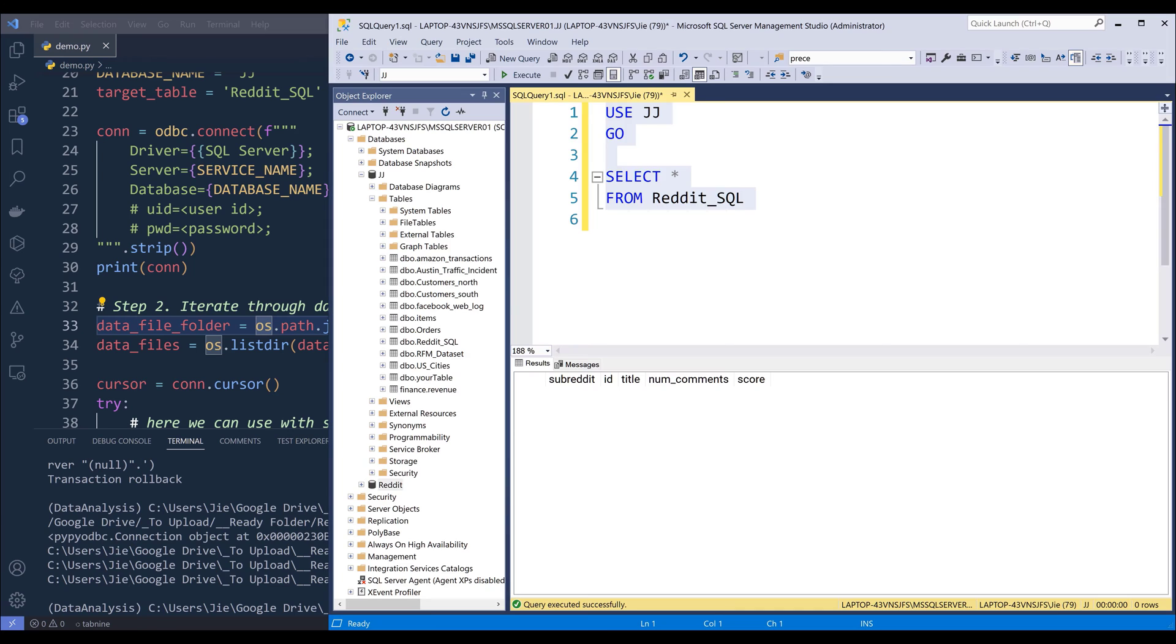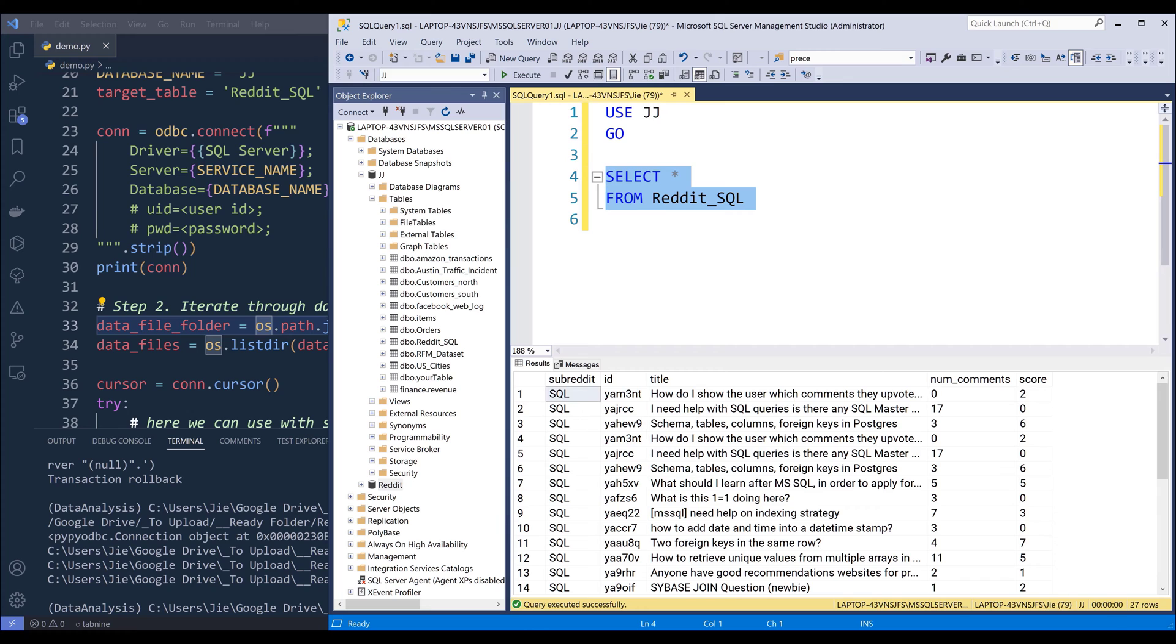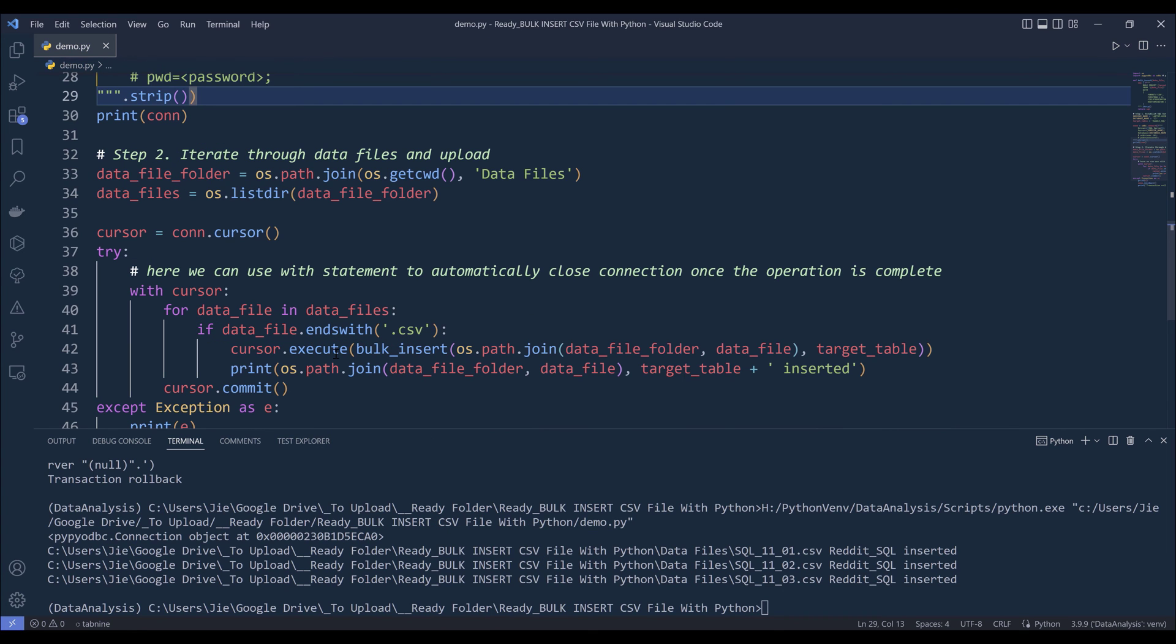Now if I go back to my SQL server database, if I run the select statement from the Reddit_SQL table, I now have 27 rows of records inserted in my Reddit_SQL table.